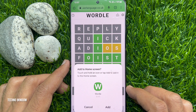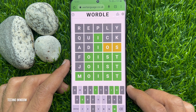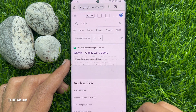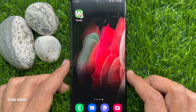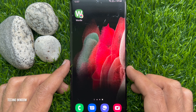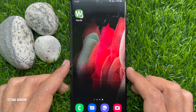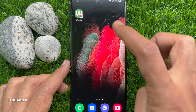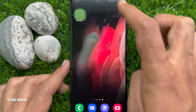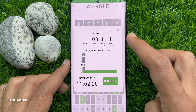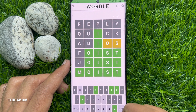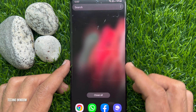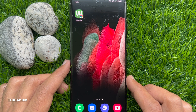One more time tap Add, close Chrome, and on the home screen you'll see the Wordle shortcut as an app. Anytime you can directly play from this shortcut. So these are the steps to play Wordle on iPhone or Android as an app.